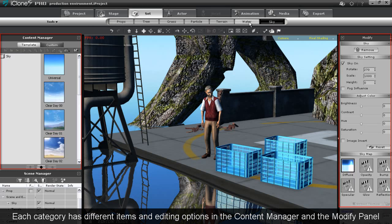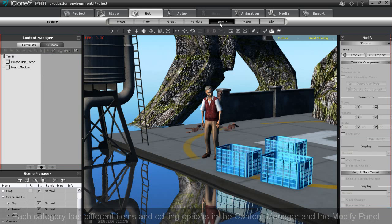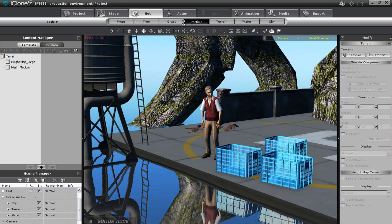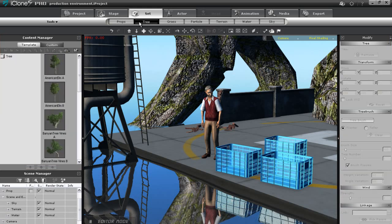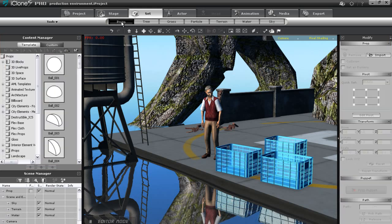In the set tab you'll find all of your scene props, everything from simple spheres and squares to particle effects, trees, water and skies.